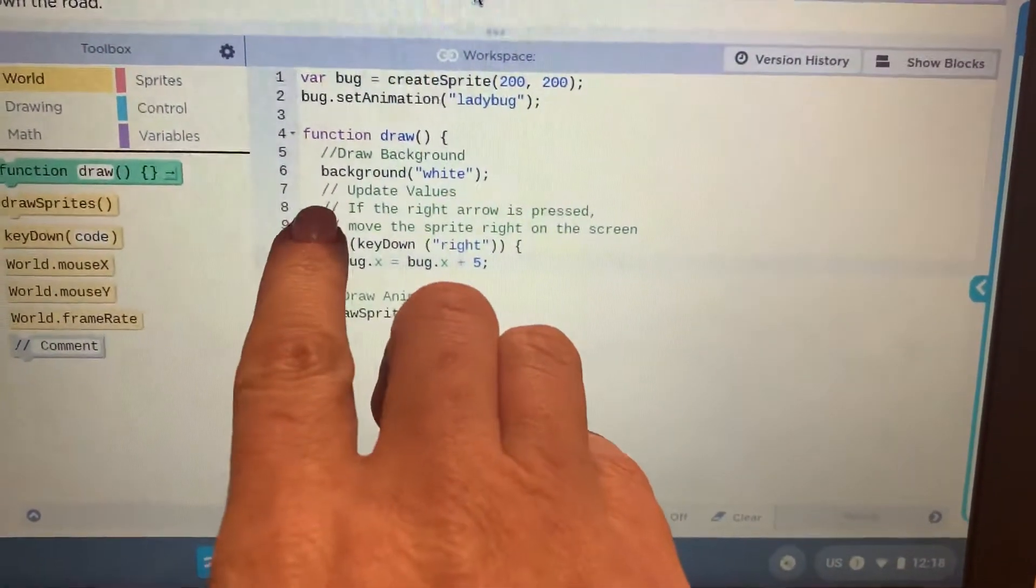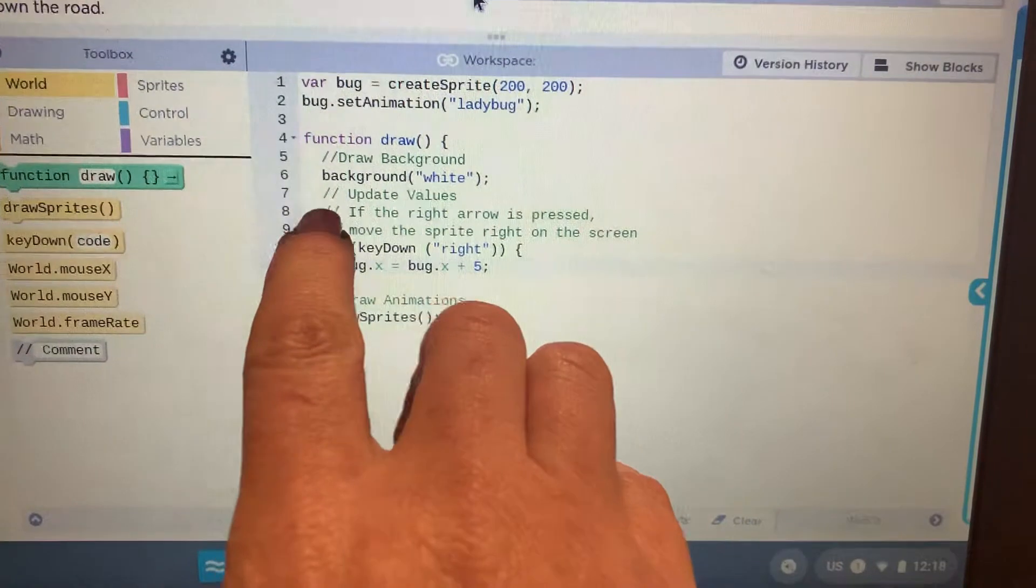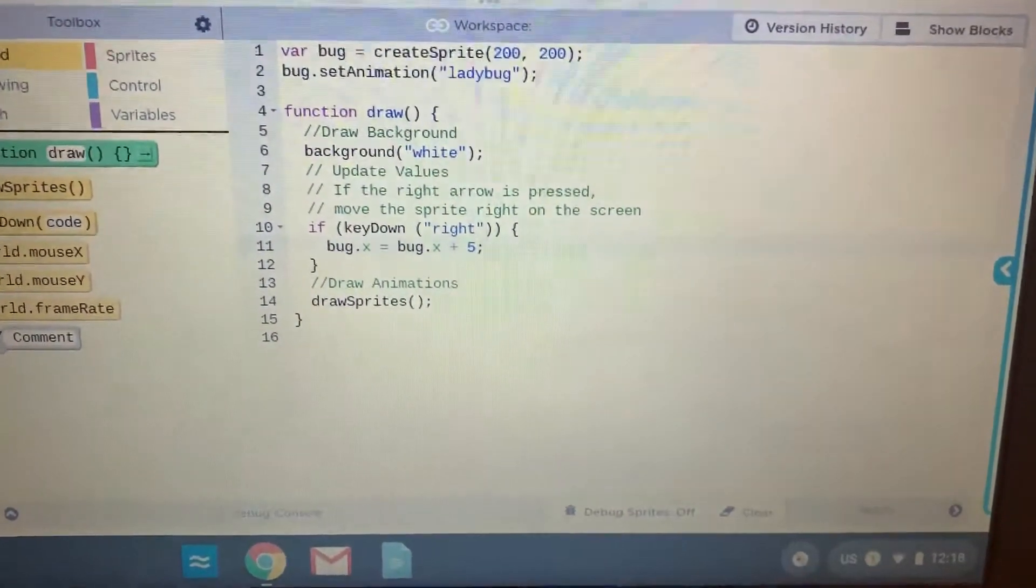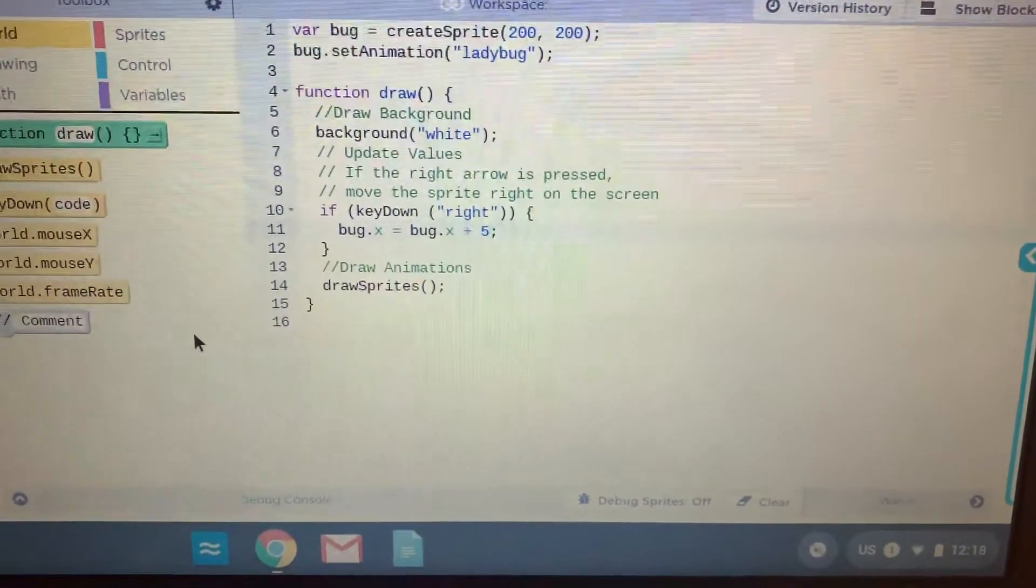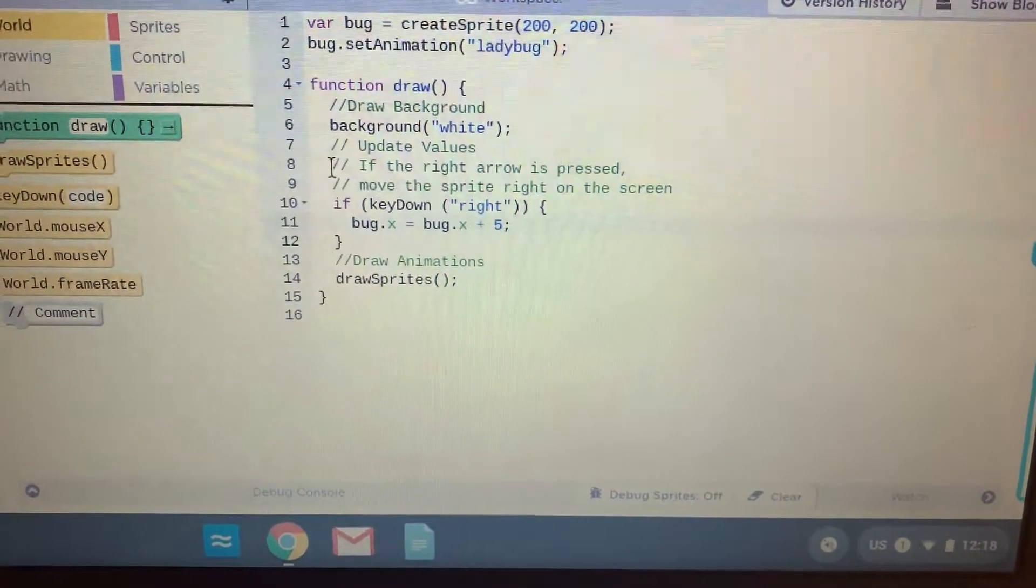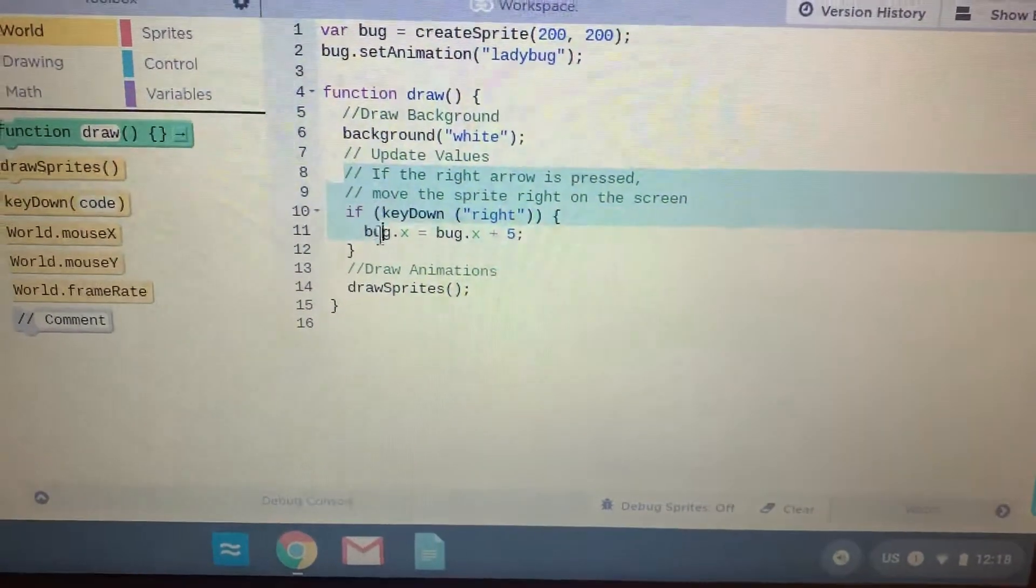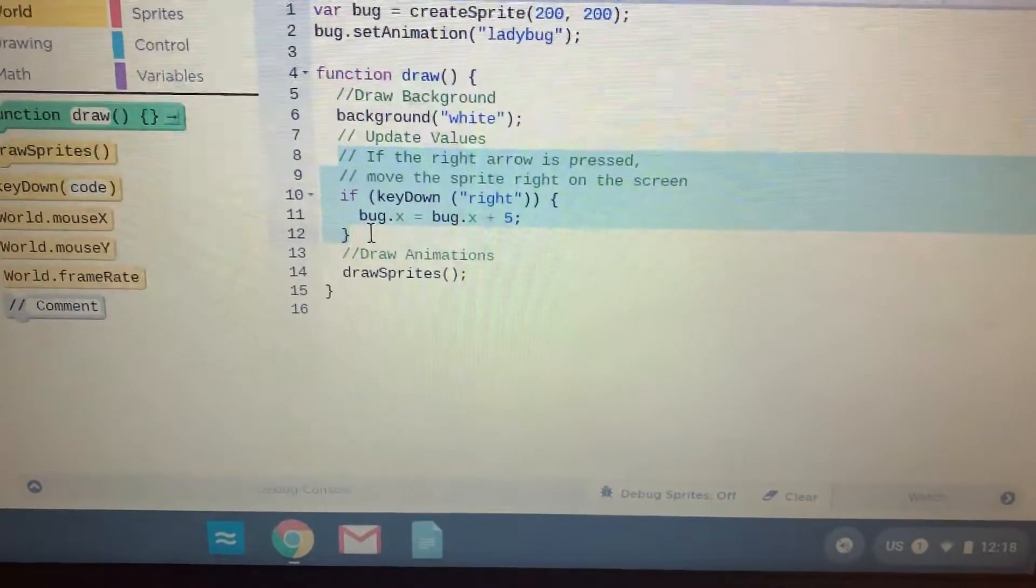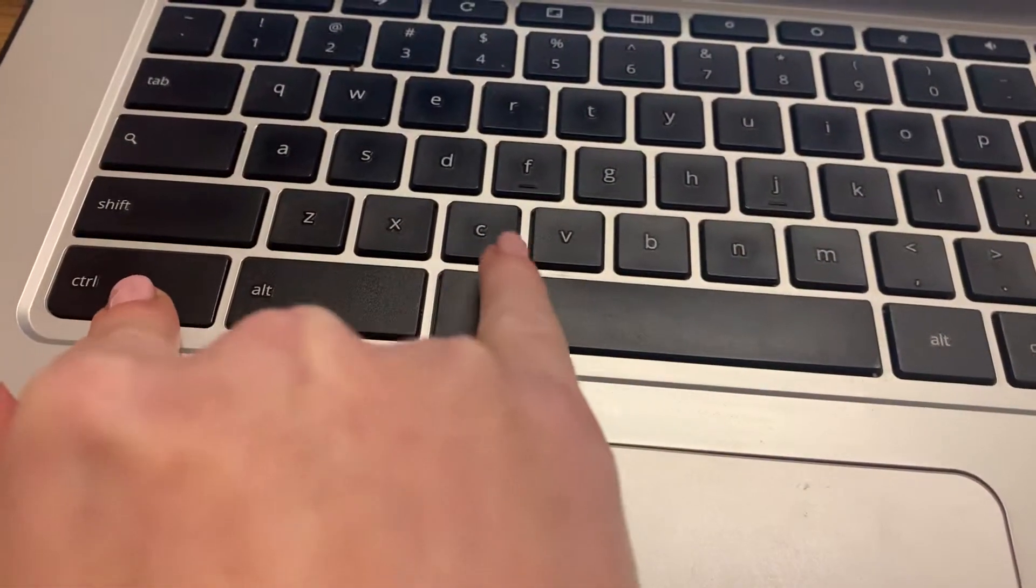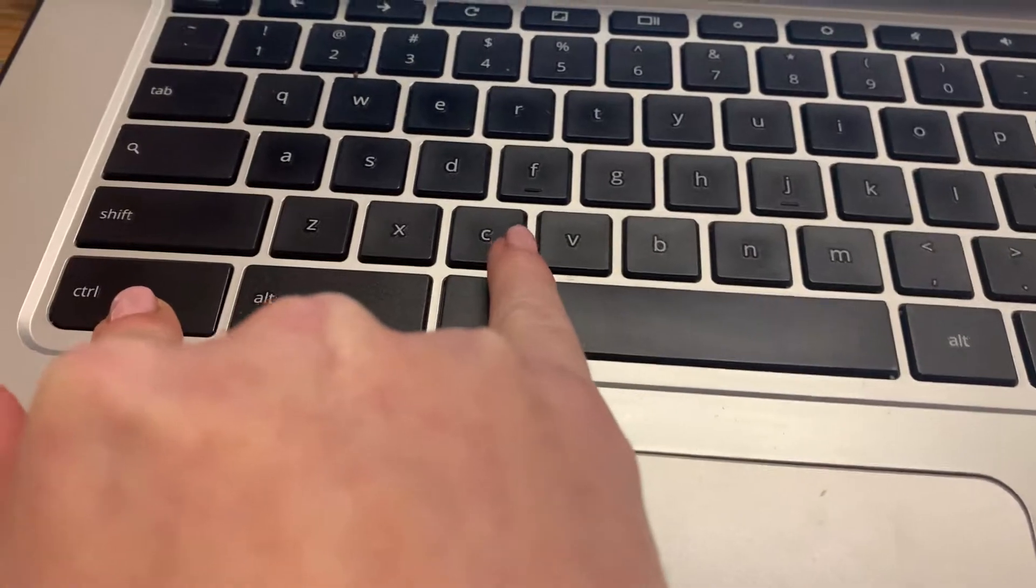Then what I'm going to do is click and drag to select lines 8 through 12, just like this. I'm going to hit Ctrl-C on my keyboard to copy it.